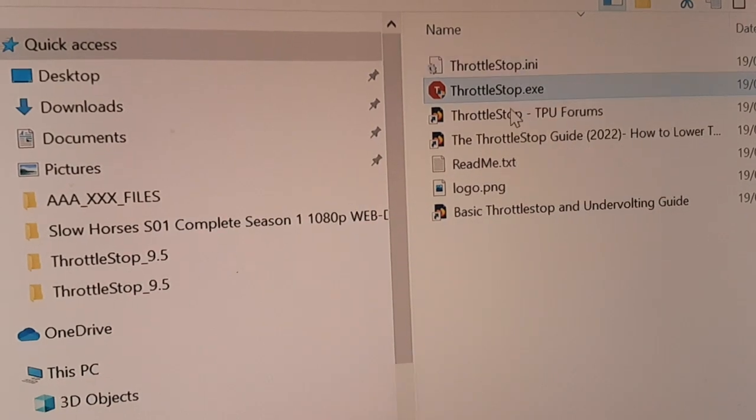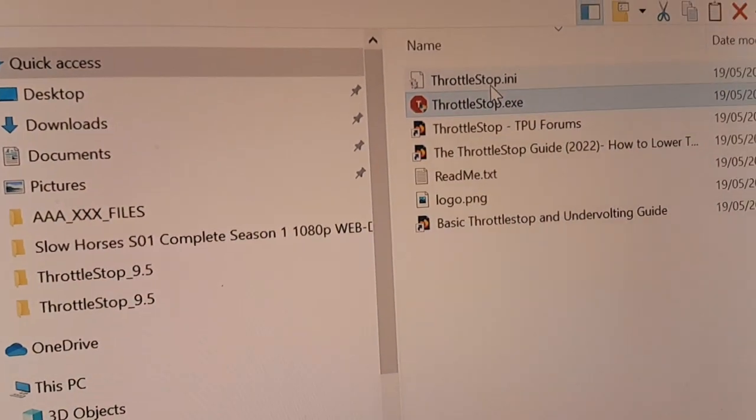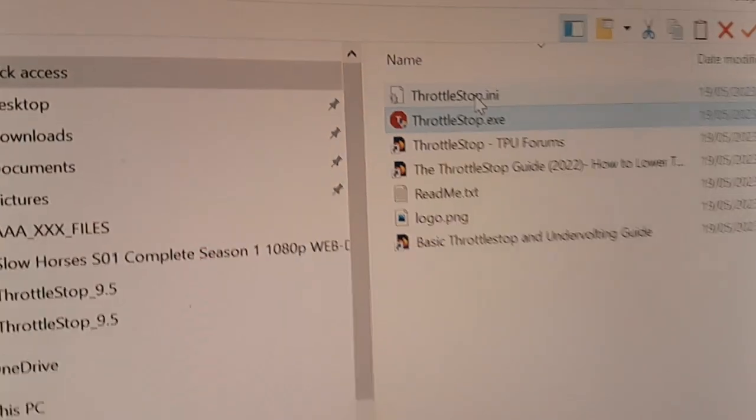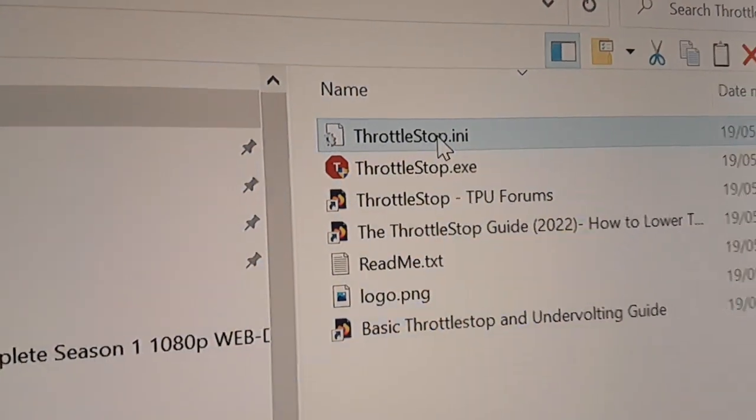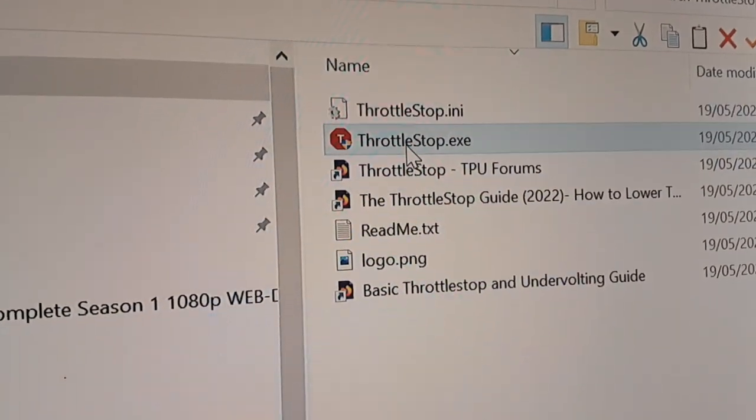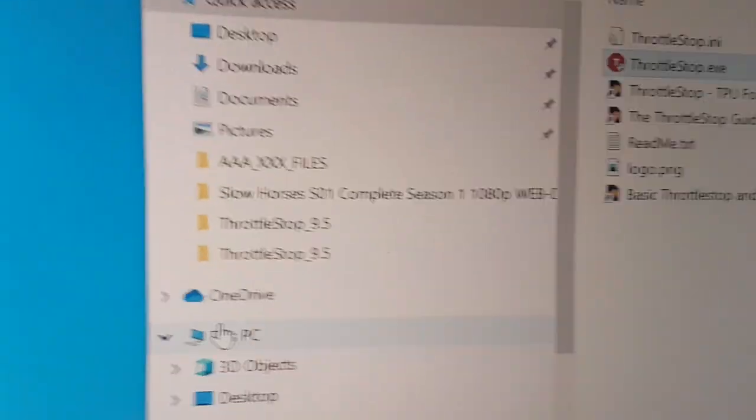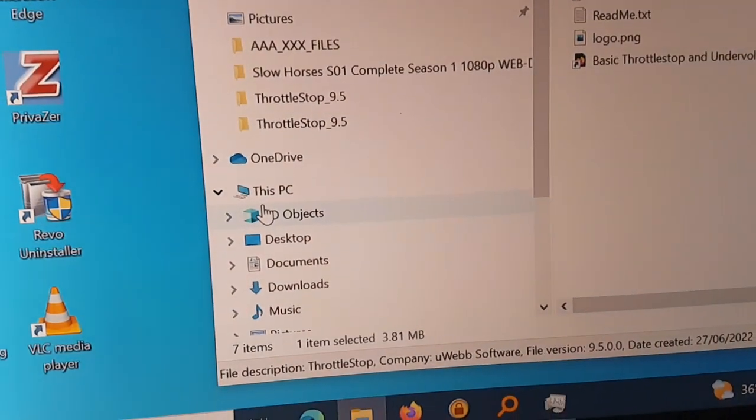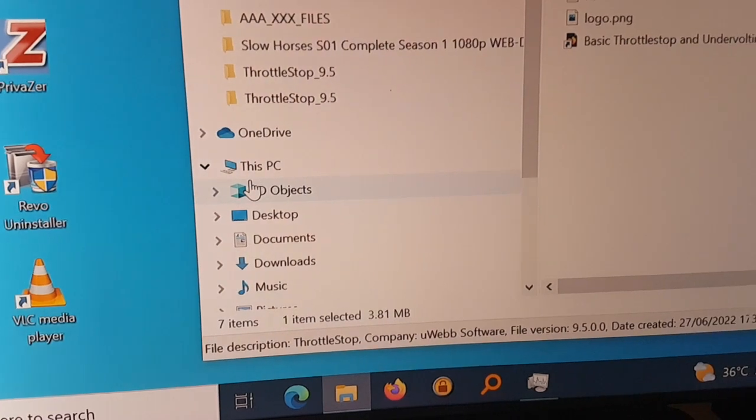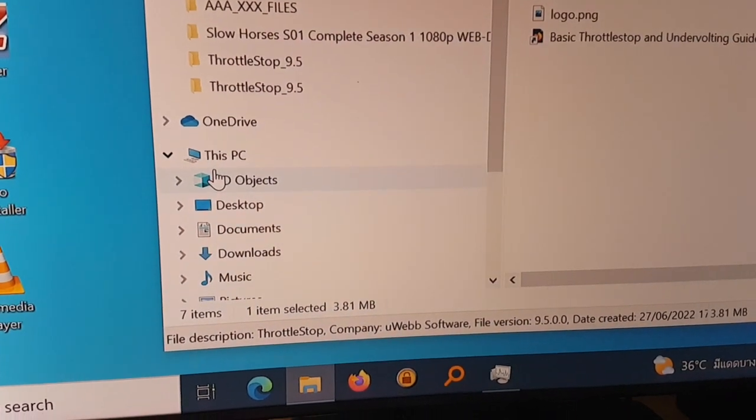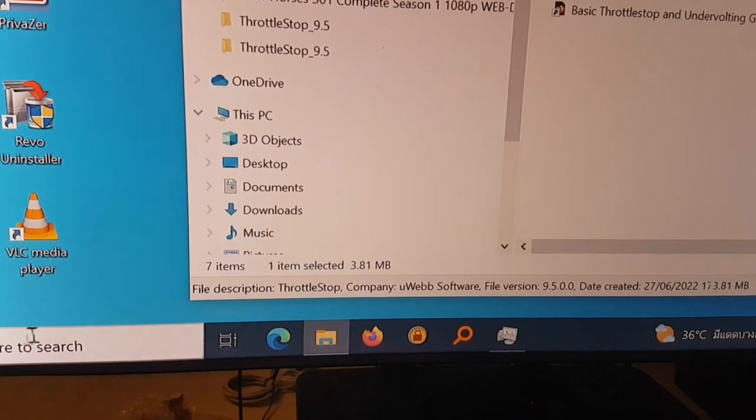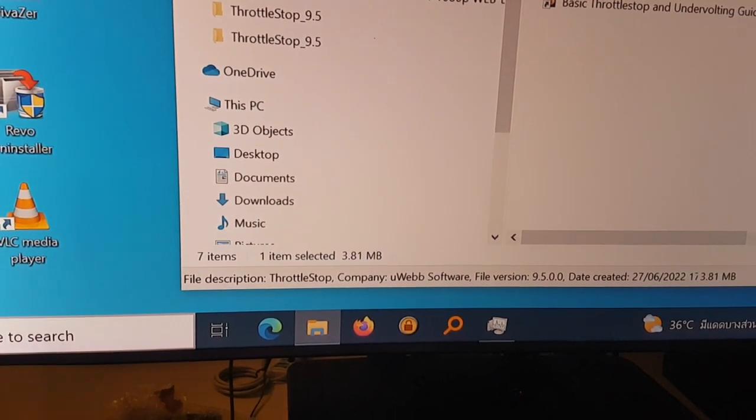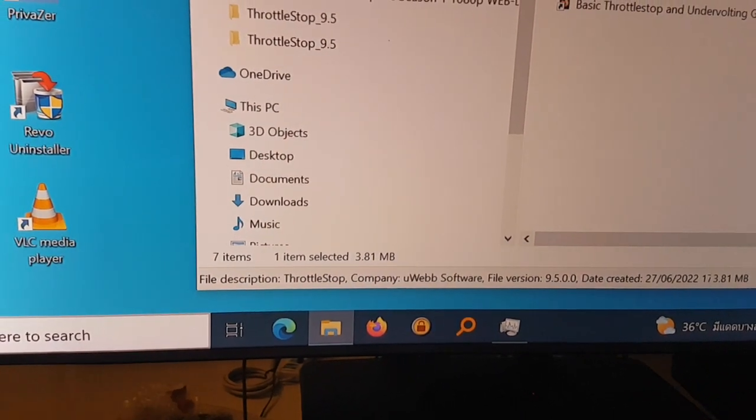And then you can see at the top the processor speed will hopefully go up to three gigahertz. Then you just close the window. Now what that's done is because this is a fresh installation that has basically created an entry in ThrottleStop.ini which sets it all up for you when you start ThrottleStop from an automatic startup program.